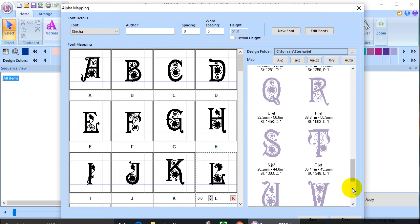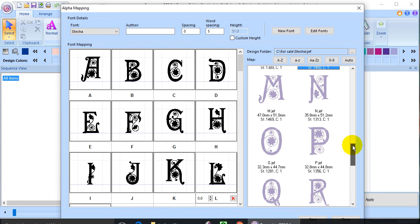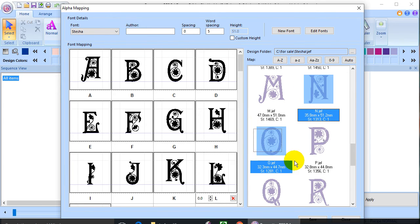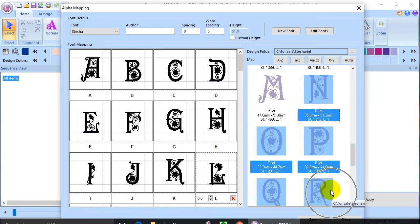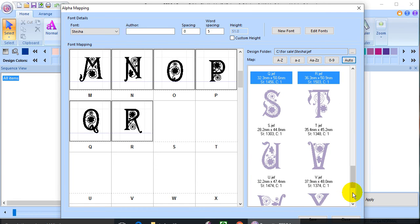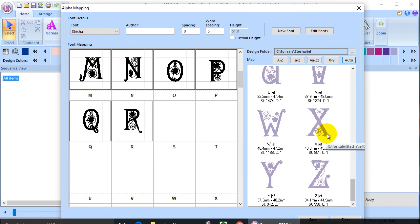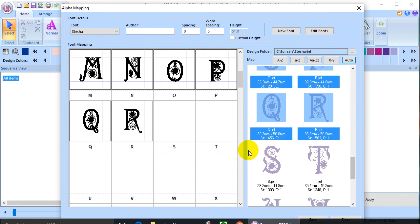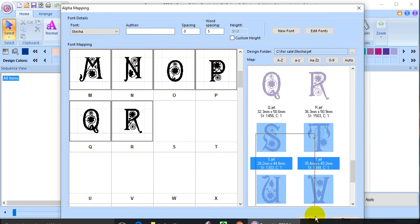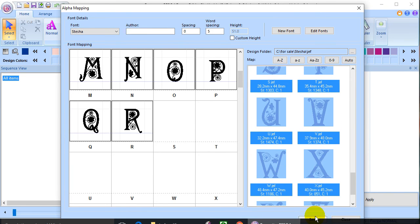Let me go down and choose these letters. And I'll just say auto map. And there we go. Just a couple more and I'll be finished. Let me go up to the S. And there we go. And auto.